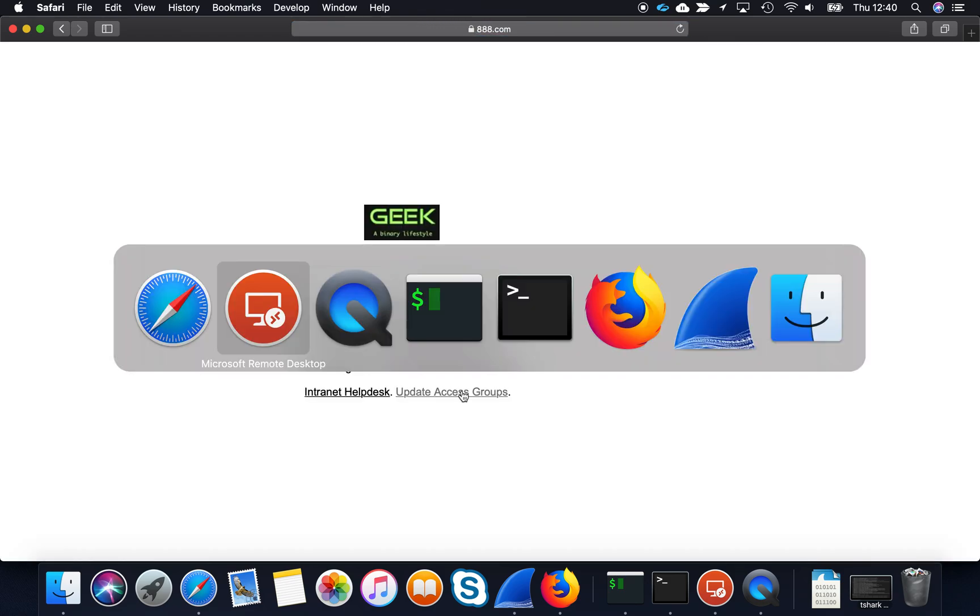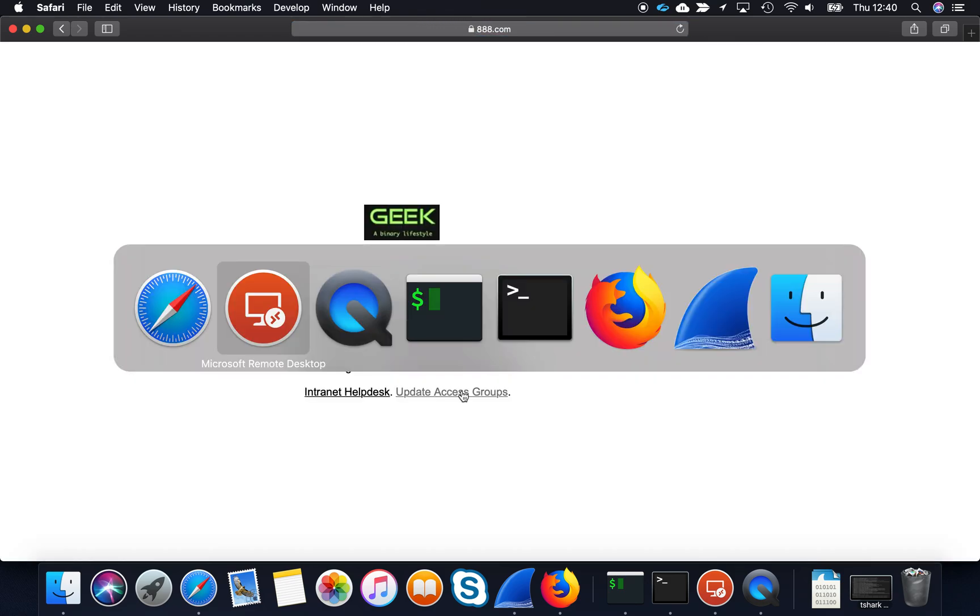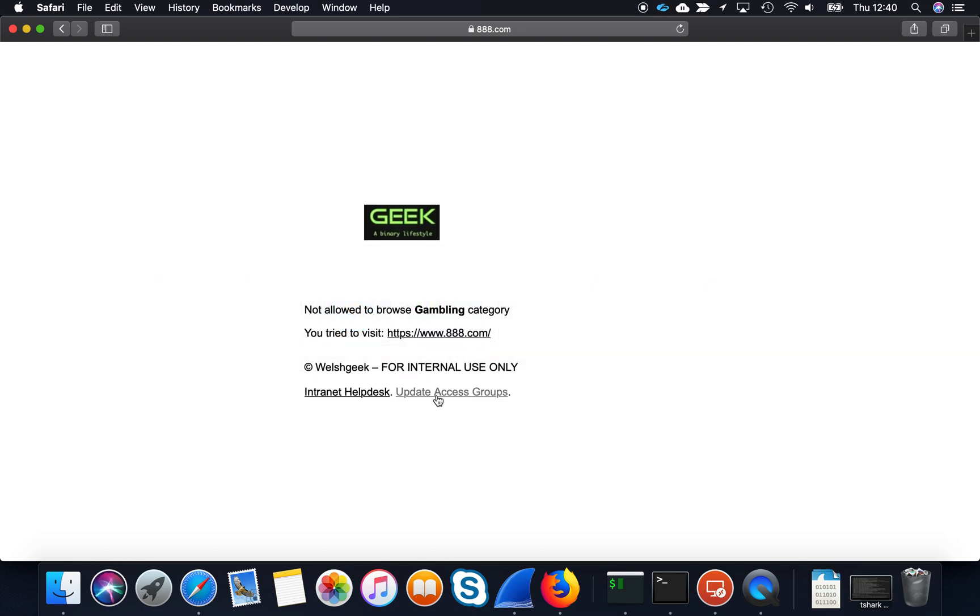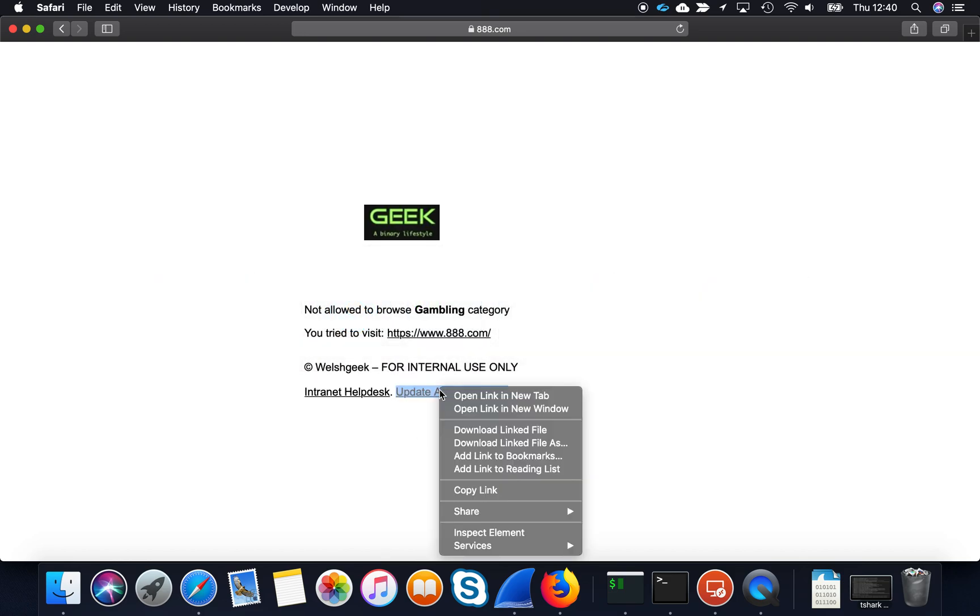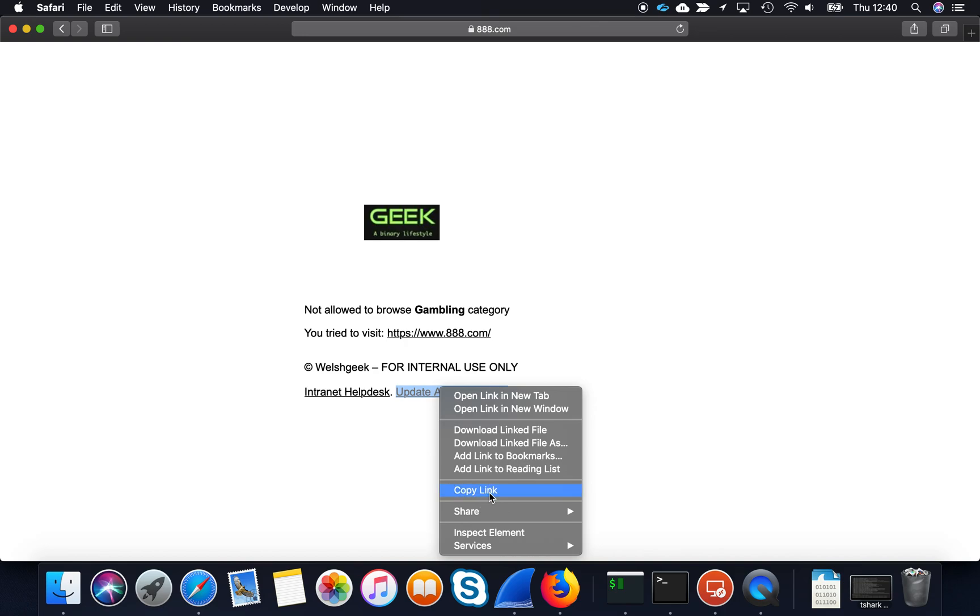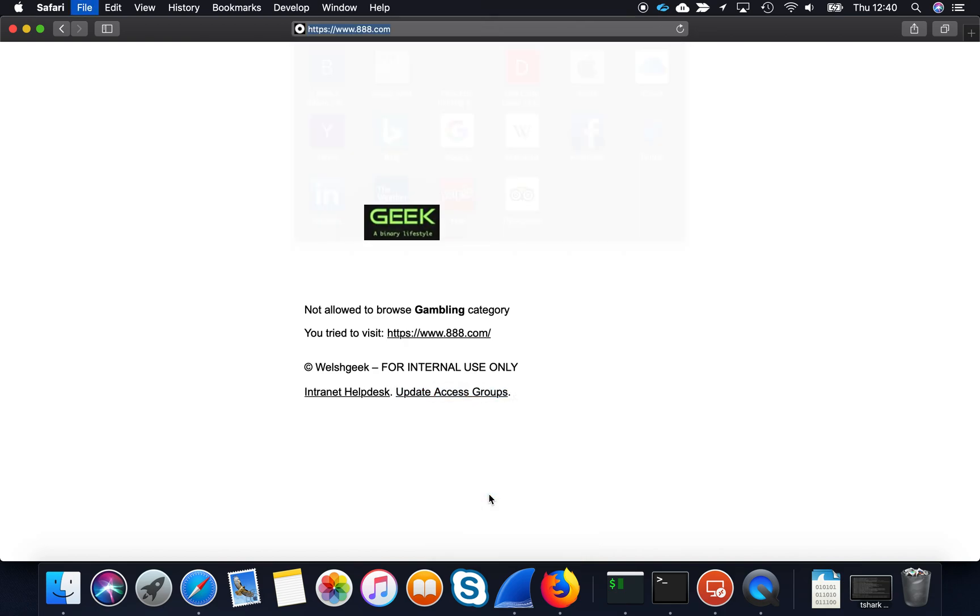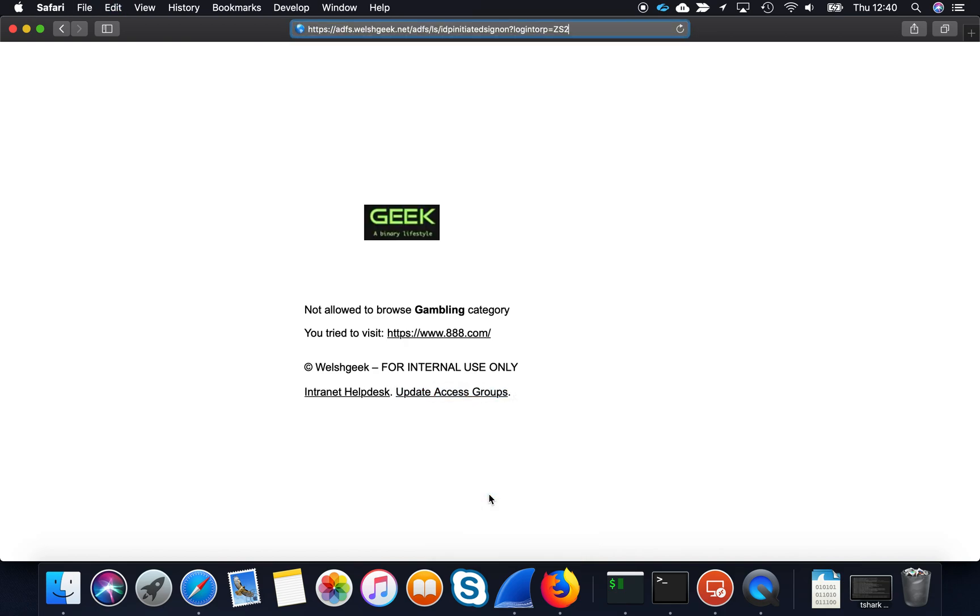So what's going on under the hood? There's a couple of things that are going on. If we look at this link, let's just copy the link here and I'll paste it up here. It's going to my ADFS server, it's triggering an IDP initiated sign-on and it's logging into this relying party trust called ZS2.